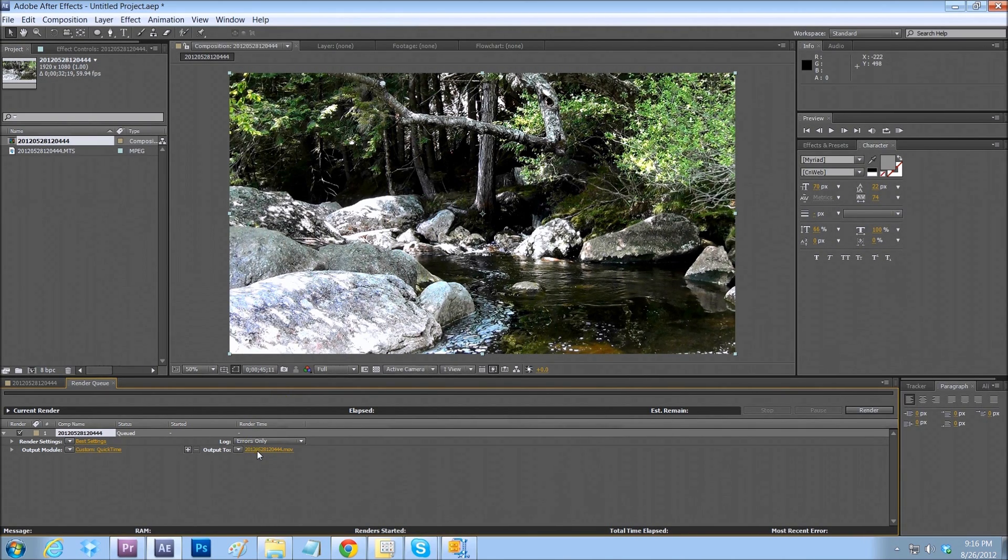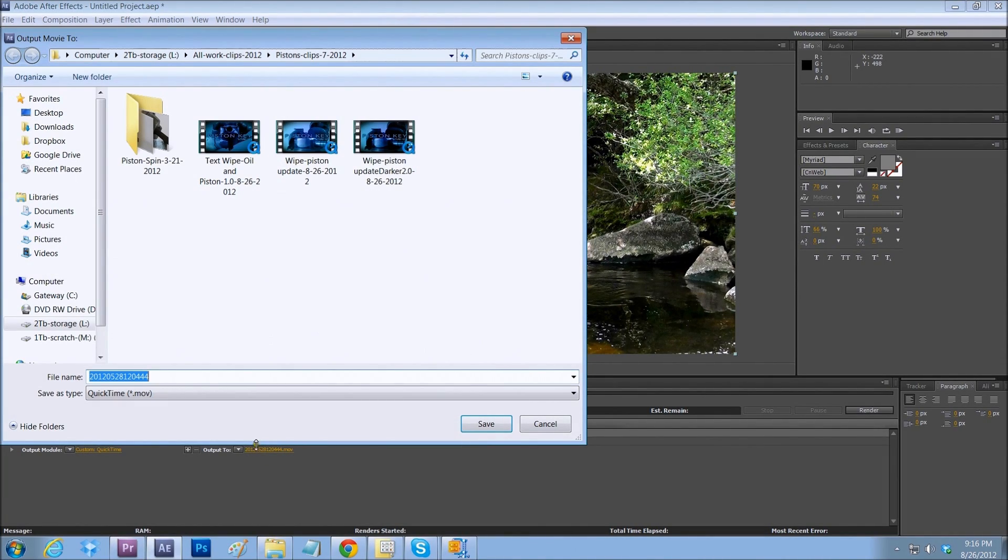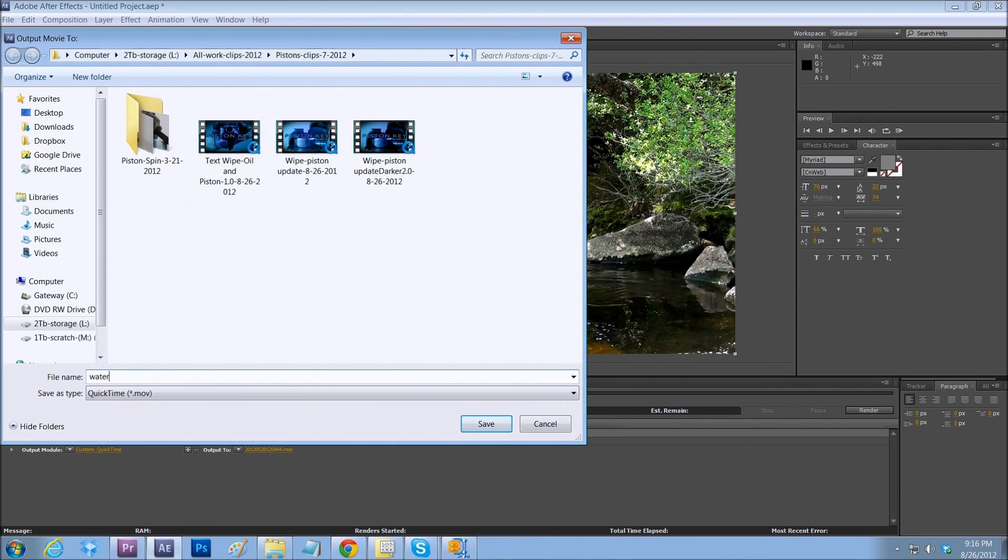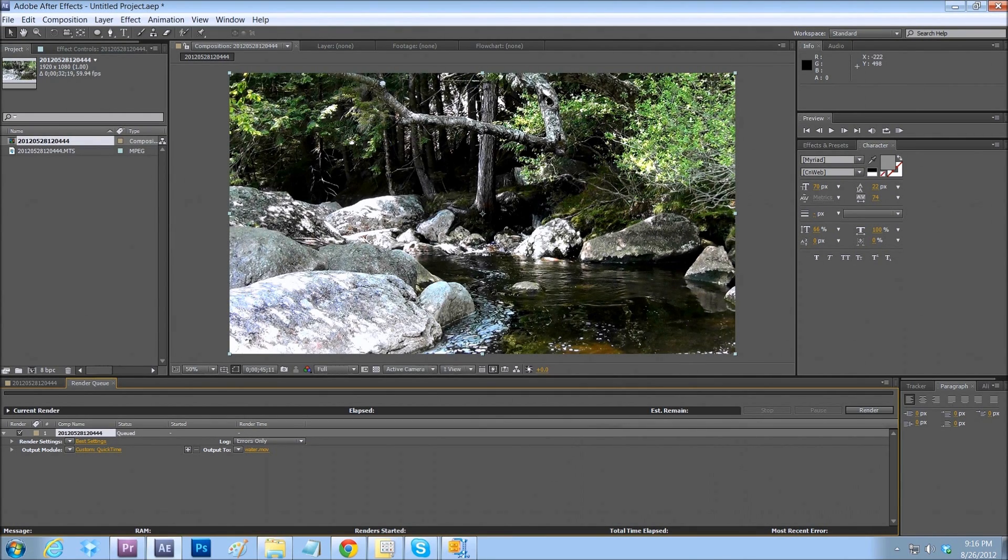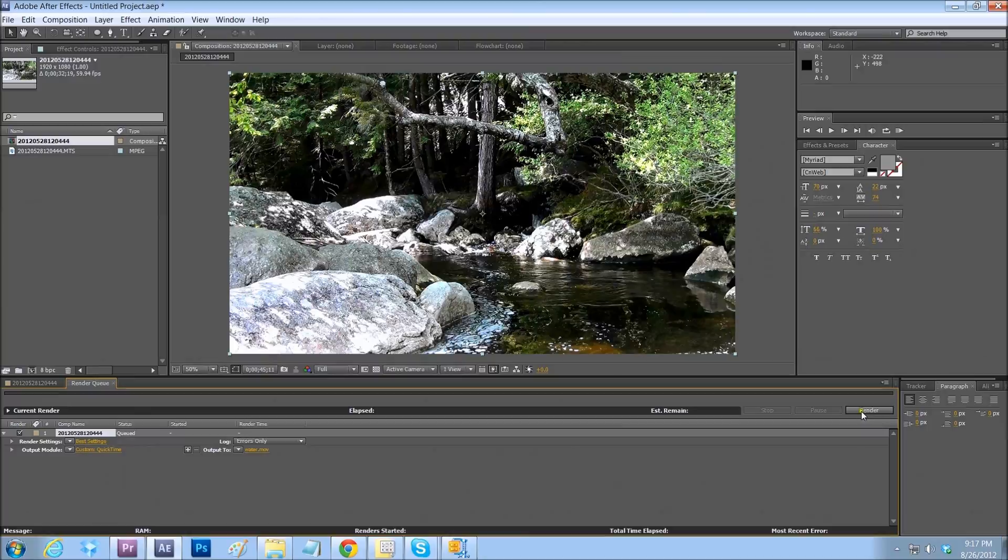So all we have to do now is output to. And let's create a file name. Water. That's all we've got to do. And then just press Render. And that will render it out to your selected folder. And you're good to go.